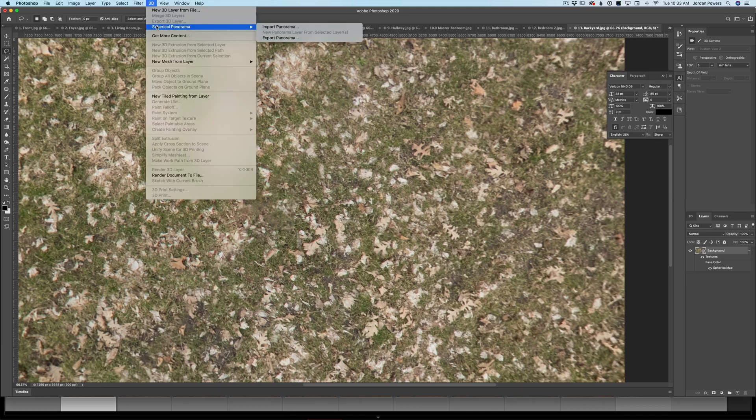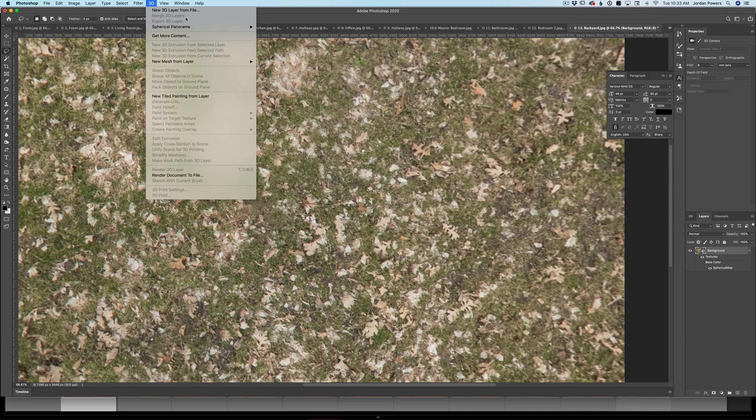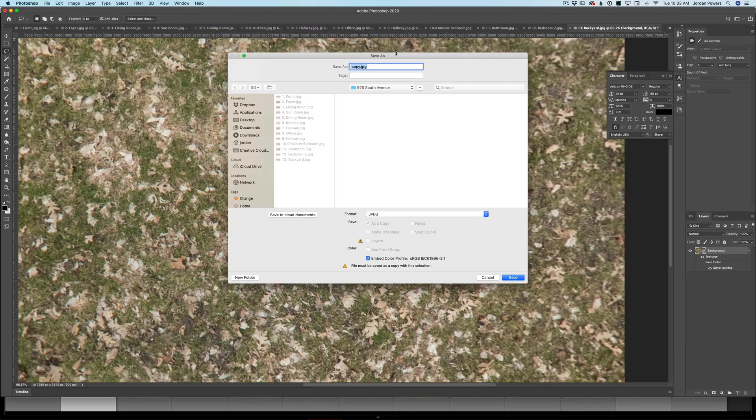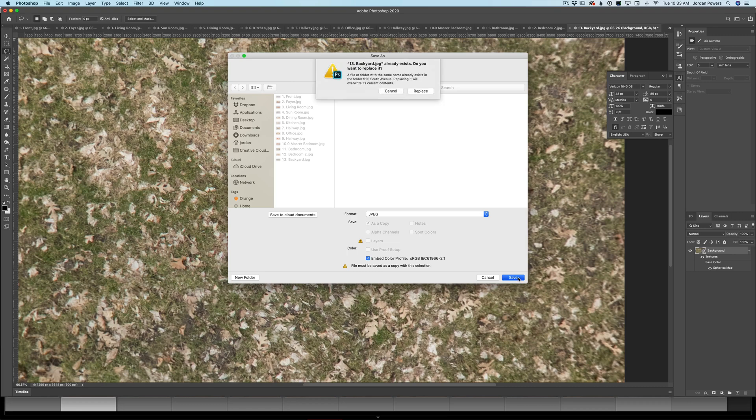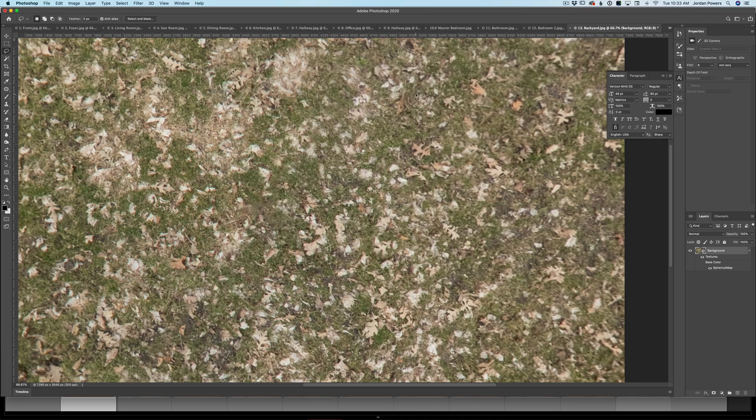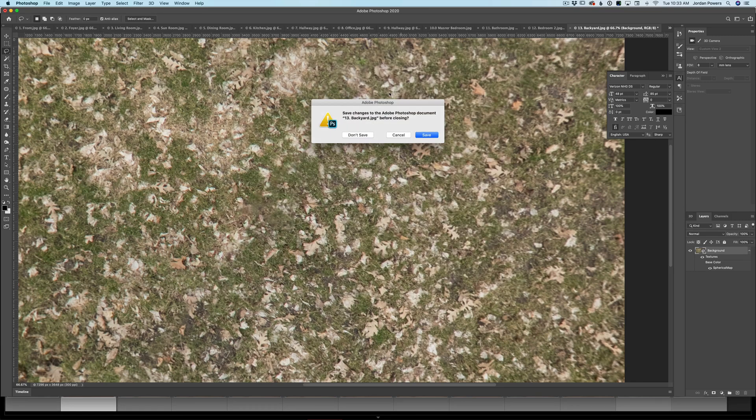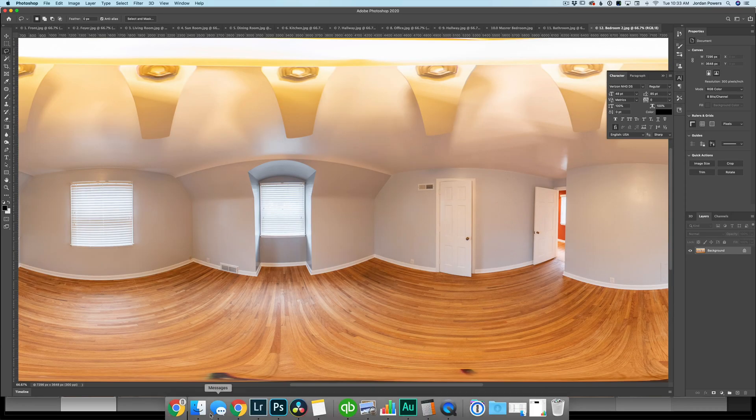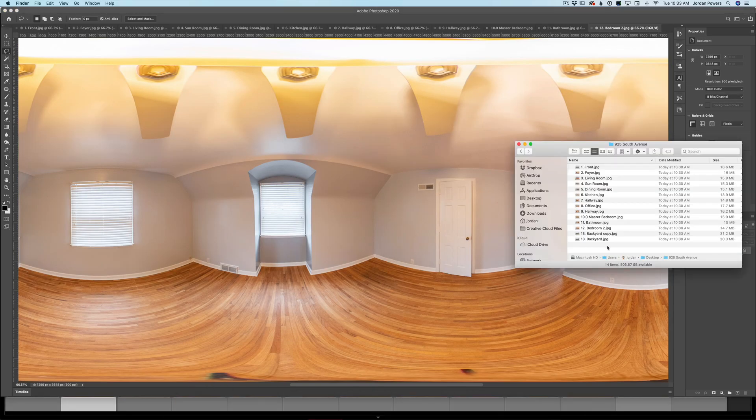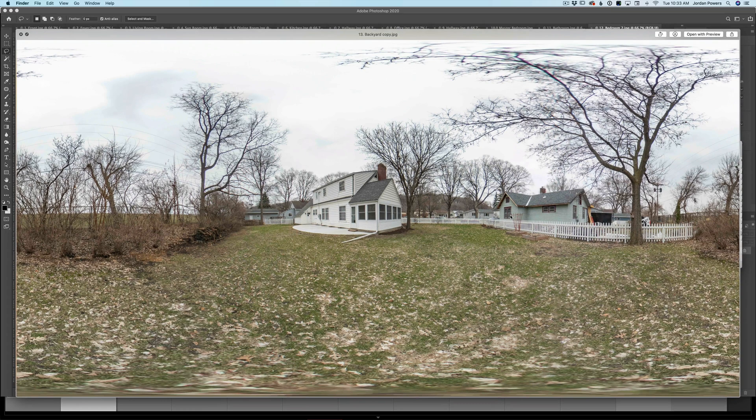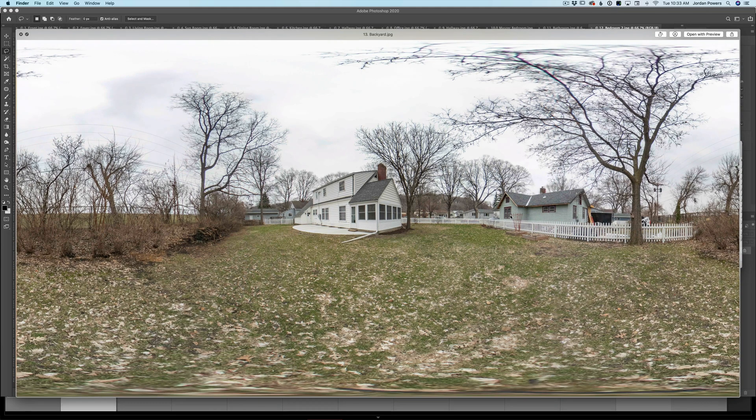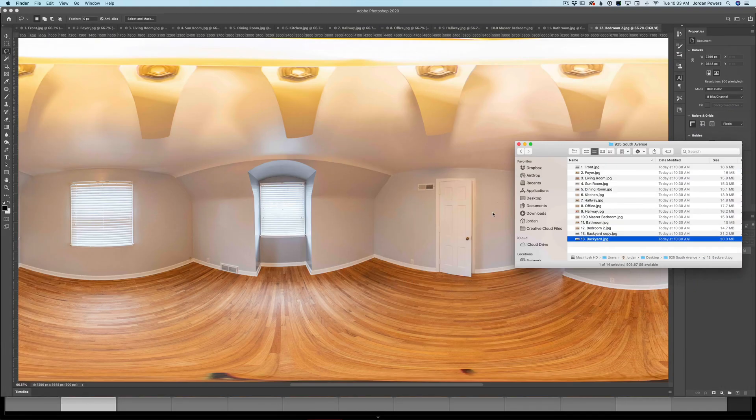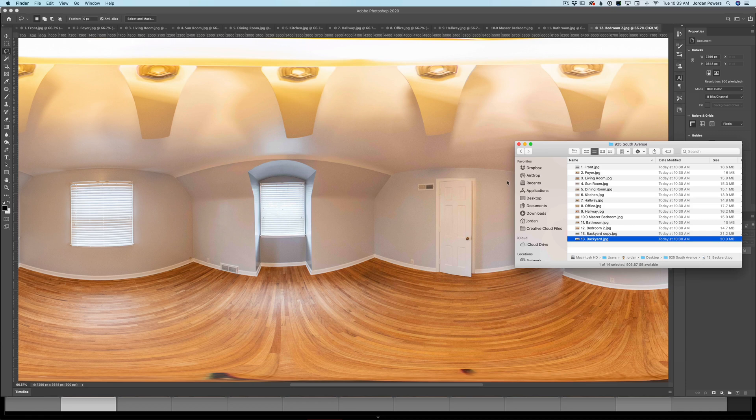So I just simply export it. You go to 3D Spherical Panorama, Export Panorama, and name it whatever you want. I just click on the file name and it will create a copy. So I'll hit save, hit replace. Done. Don't save this. And you'll see if I go into that folder, it creates a copy. So here's the copy without the tripod base, here's a copy with the tripod base. Okay, hopefully that makes sense.